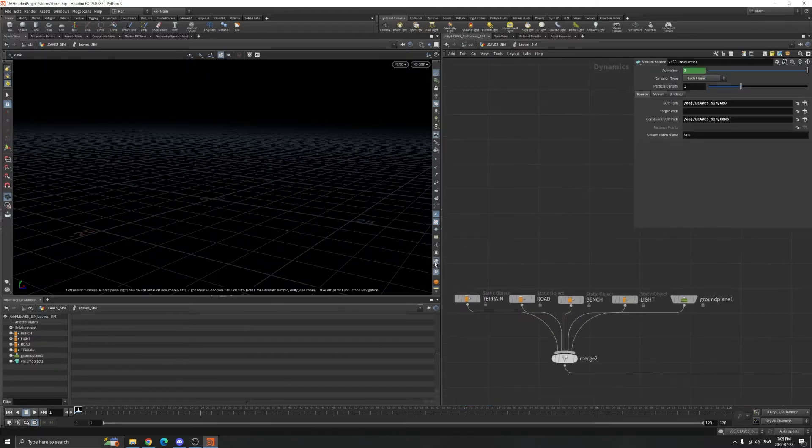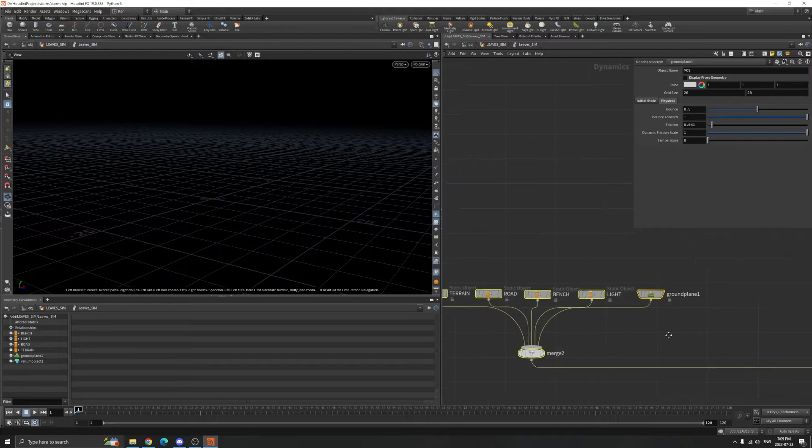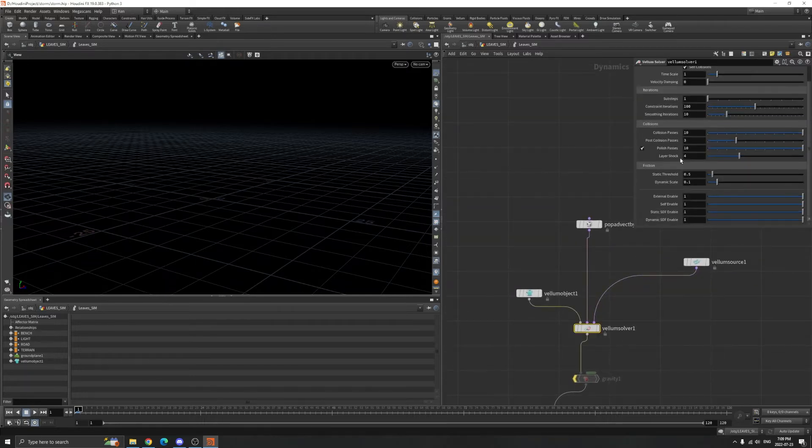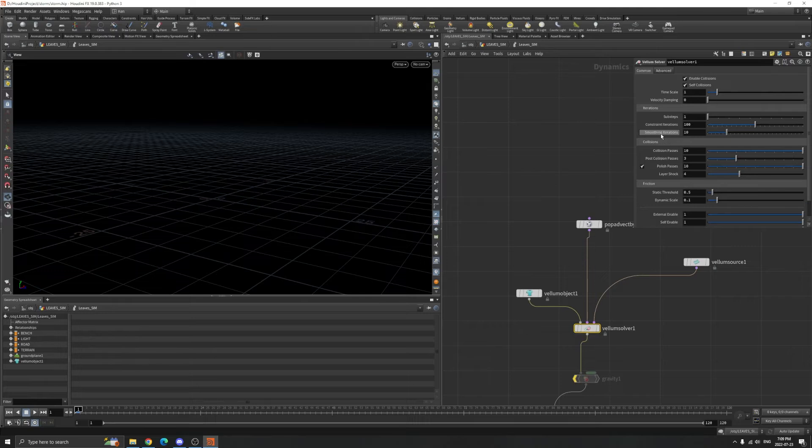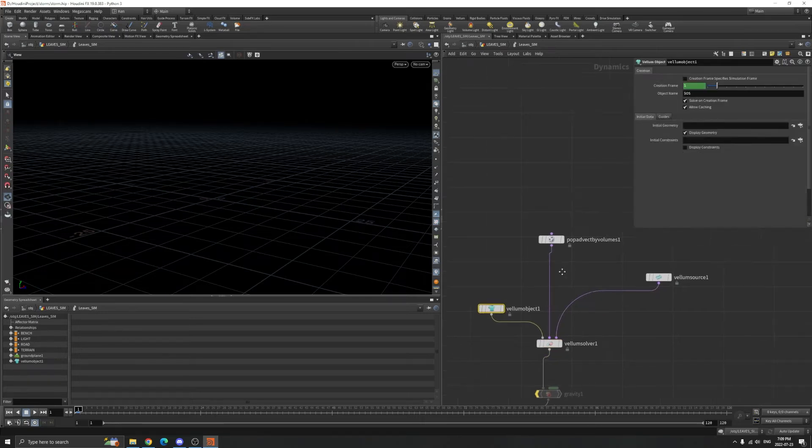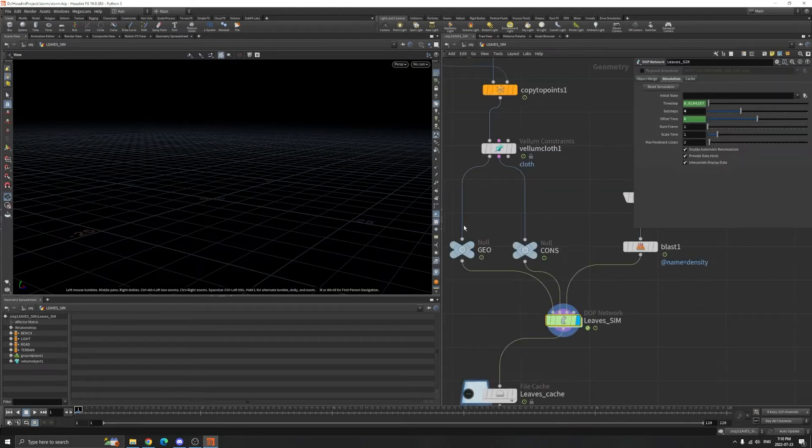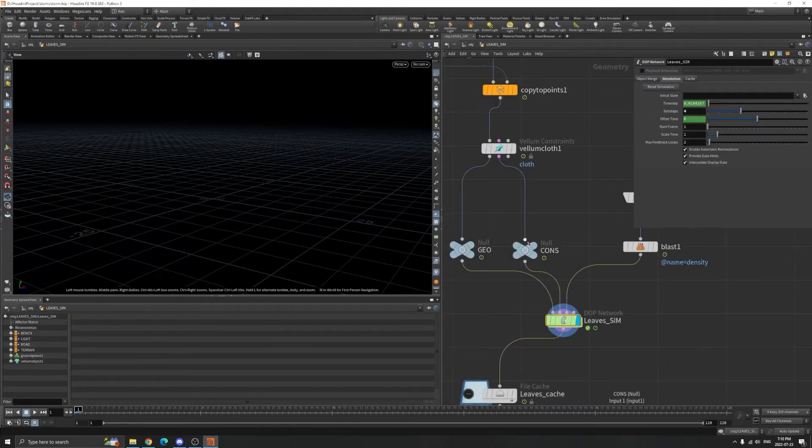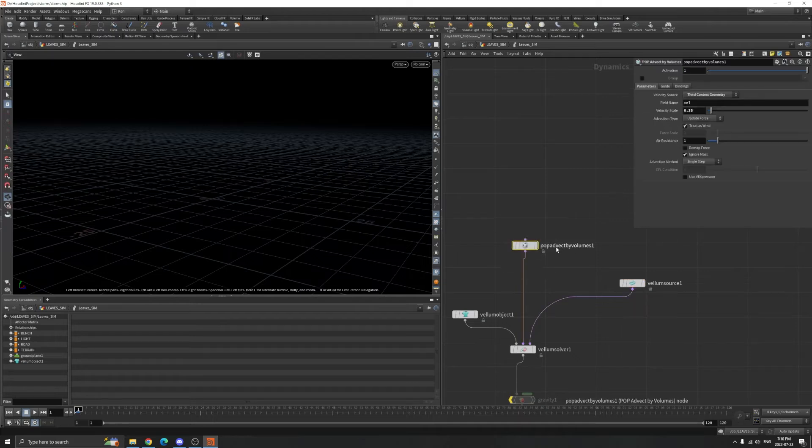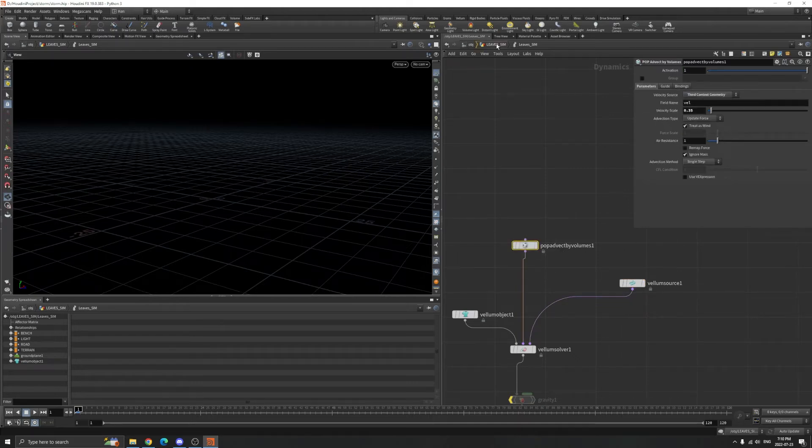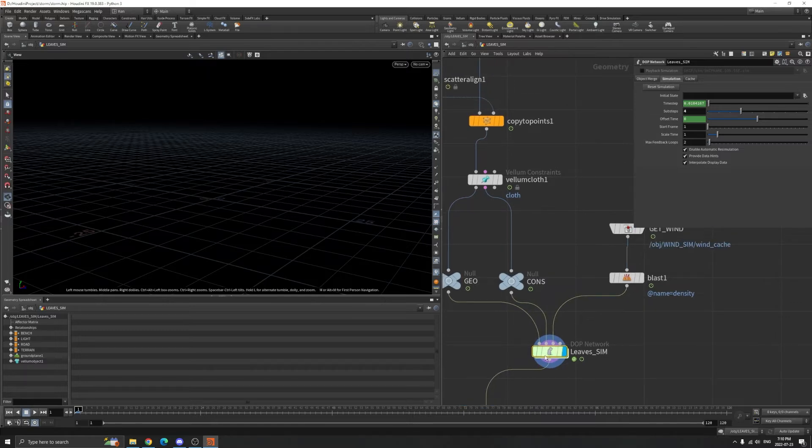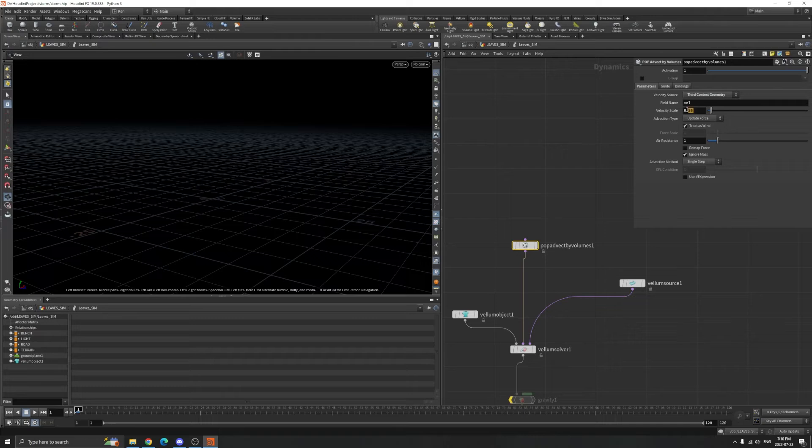Into the DOP network, this part is just colliders, and this is the solver. I left it to default, nothing changed. The stop path is the geometry, the constraint is the second one. Pop advect by volumes is the third input. I reduced the velocity scale.